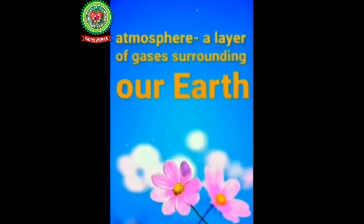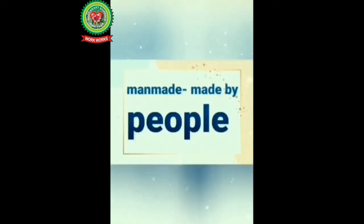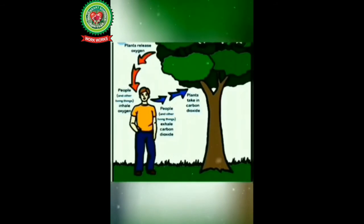Now students underline the word atmosphere, means a layer of gases surrounding our earth. Next is man-made, means made by people. Trees inhale carbon dioxide and exhale oxygen and that oxygen is very good for us, but human activities raise pollution very much. Here you can see a picture where the leaves of a plant are damaged by air pollution.